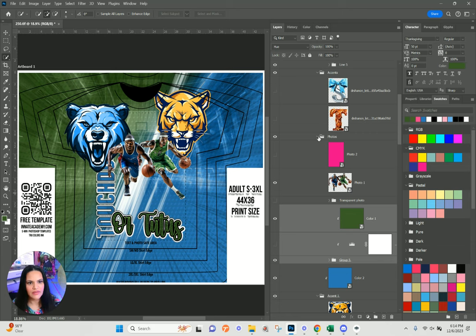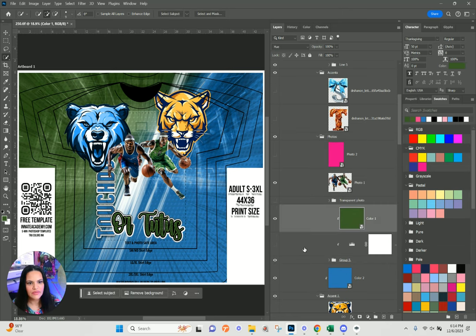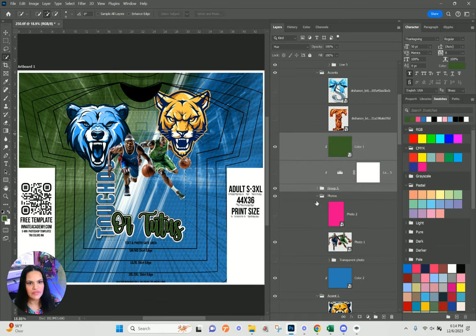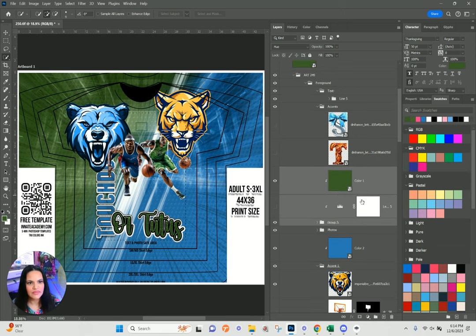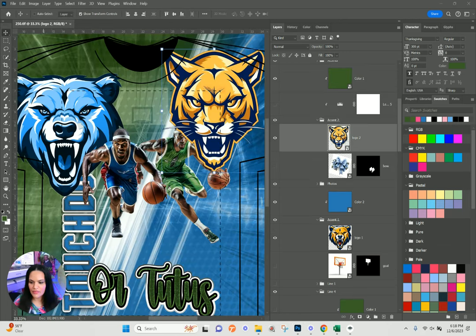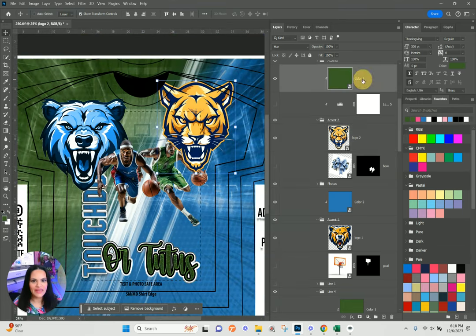I'm pulling it out onto its own layer — it keeps jumping inside of that photos folder, and that's not where I want it. When I see double lines that usually means it's outside. My Photoshop wasn't glitching — my silly self didn't realize that color number one was down here where the bow is.